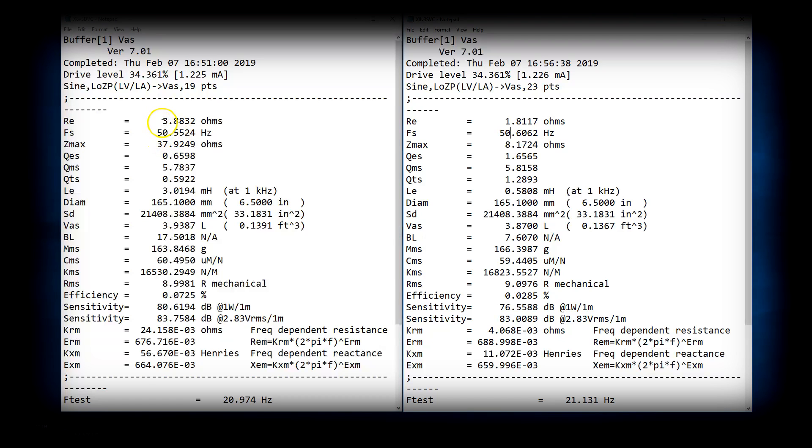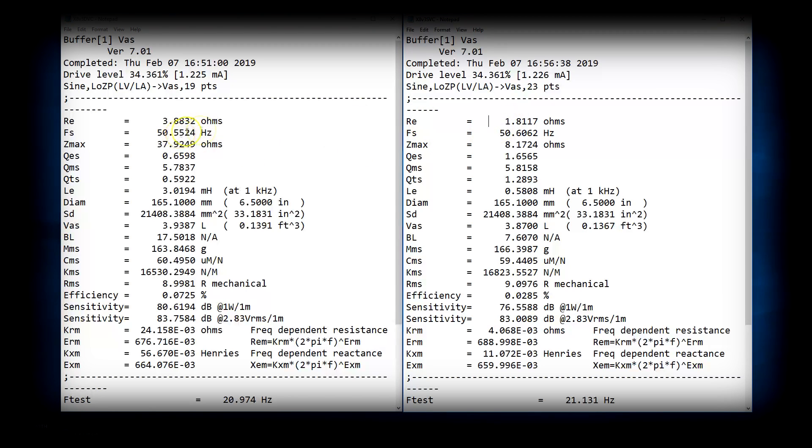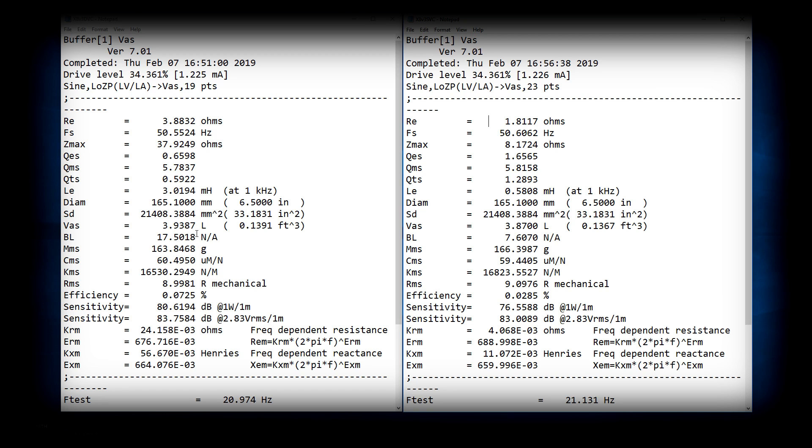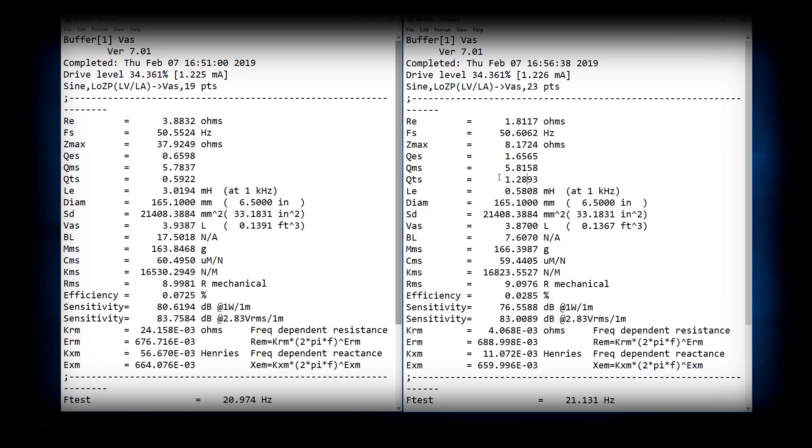So impedance is obviously going to be double, or near it, as a result of being in series. FS is the same. The QES is the electrical Q. Now, this is going to be much lower with it in series, because we have both coils connected. That's going to bring the QTS down. Over here, QTS is going to be double, or just a hair over double. That's going to be the case every time you use one coil versus two. The QTS will always be double.